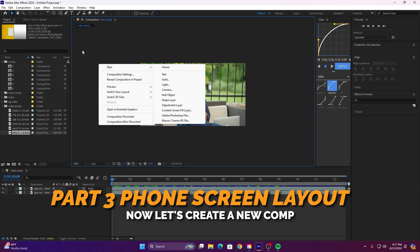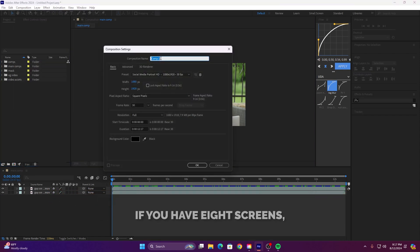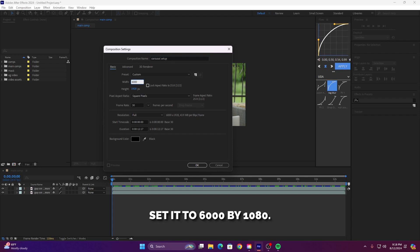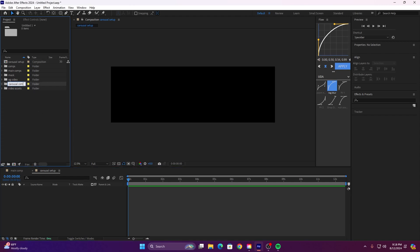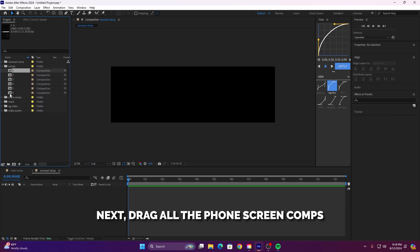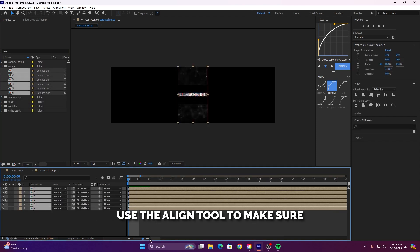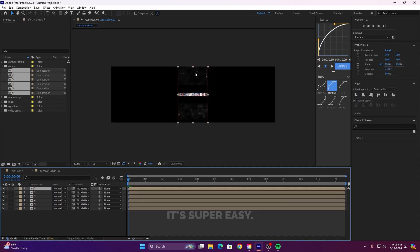Now let's create a new comp for a layout for all of our screens. Follow my settings for the comp size. If you have 8 screens, set it to 8000 by 1080. If you have 6 screens, set it to 6000 by 1080. This rule of thumb ensures that each screen fits perfectly side by side in your composition. Next, drag all the phone screen comps you just created onto this new layout comp. Use the align tool to make sure they're all perfectly centered.